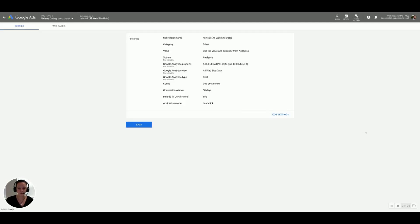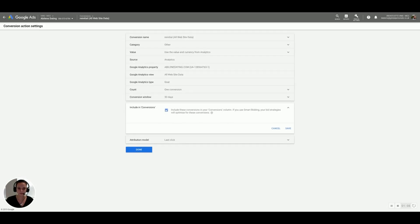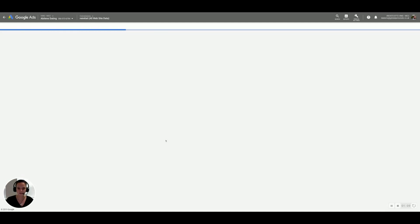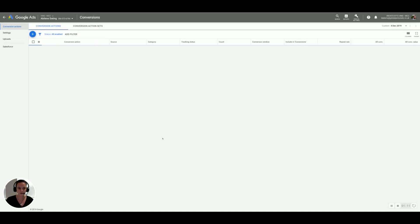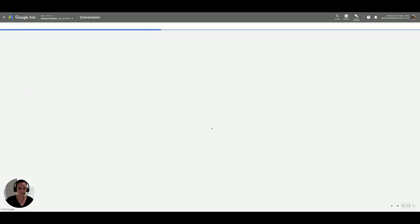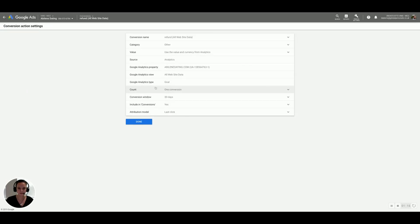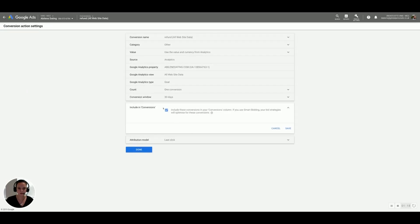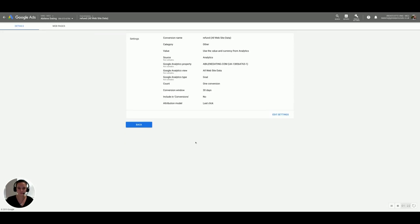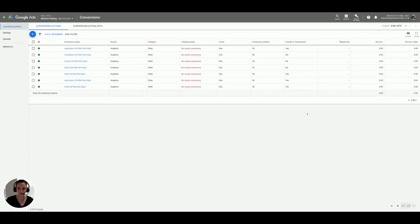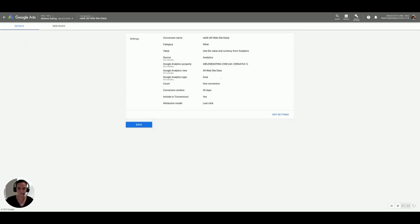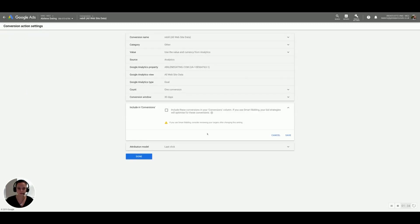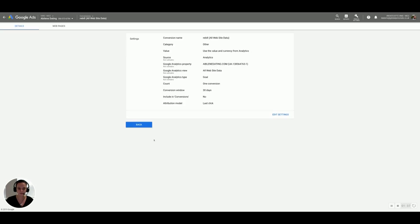We're now going to go into this one, reinitial. Same process: untick the box, press save and done. Back. Refund, edit settings, untick the box, save and done. You'll be able to see that the ones that we've done have now changed over to no in include in conversions. So we will continue. Rebuild, edit settings, including conversions, untick it, save, done.